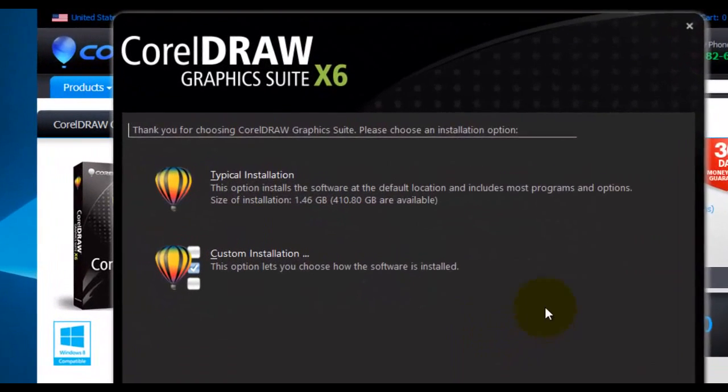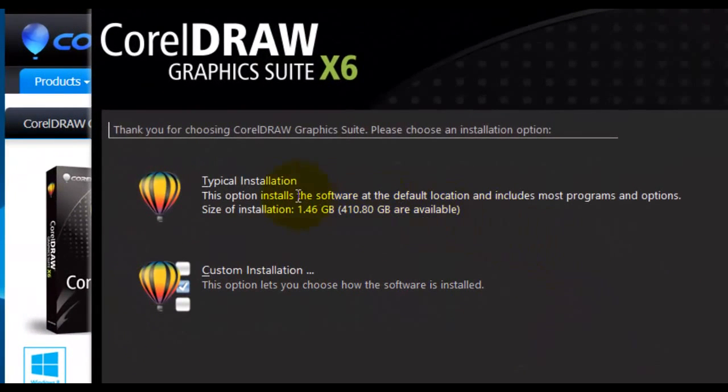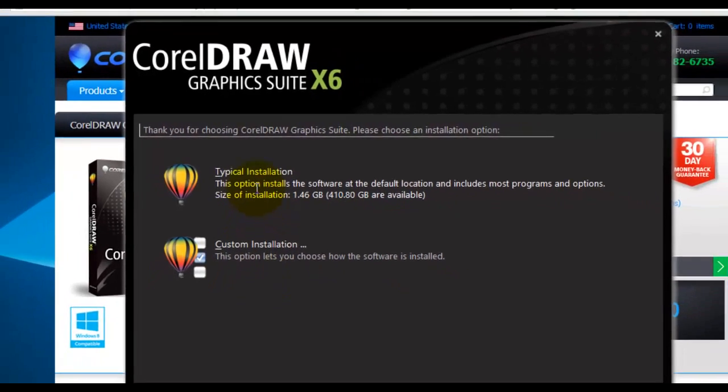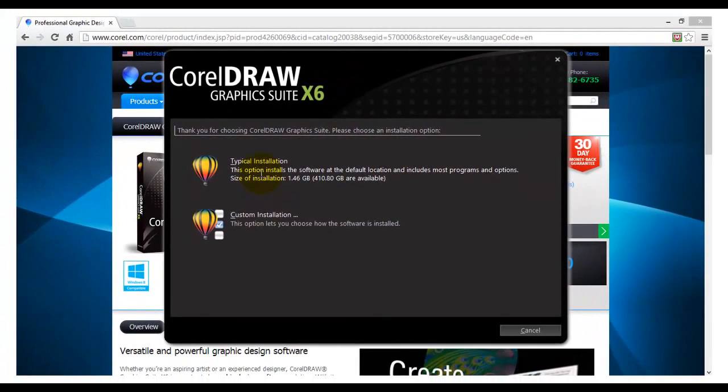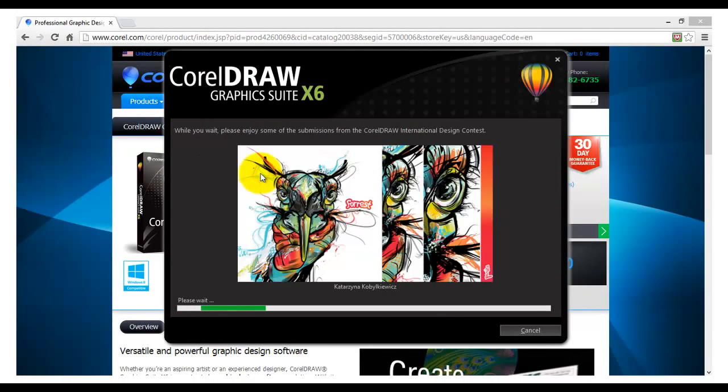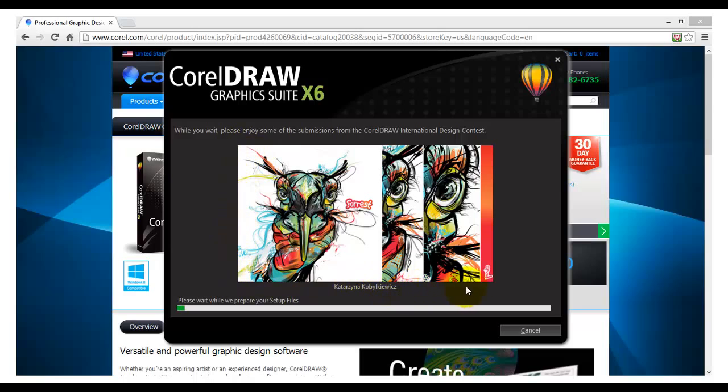There are two installation options: a typical installation and a custom installation. For our purpose, choose the typical installation. At this point you have completed the setup of installation. The program will now install CorelDRAW Graphics Suite X6 on your system.